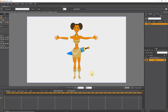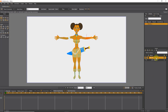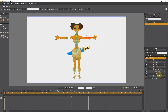In order to create a shadow for the character, I first select the main layer of the character, which is a bone layer. If I open this bone layer, you can see that all the other layers of this character are inside it.